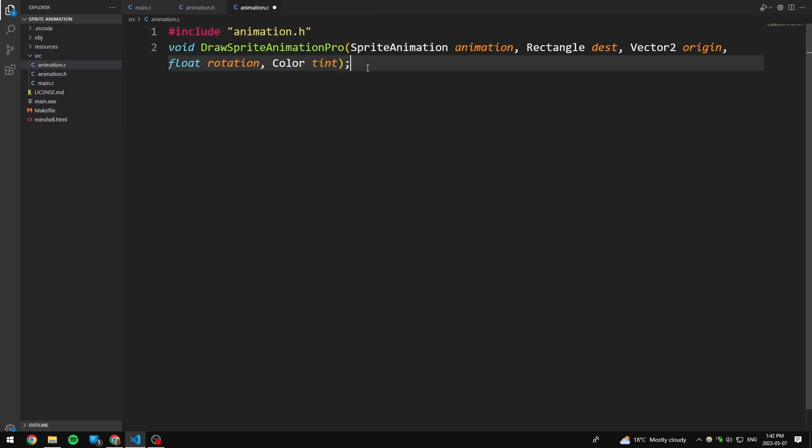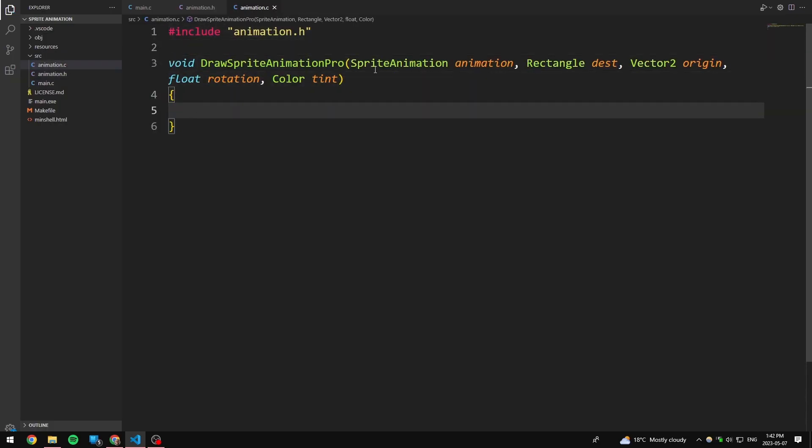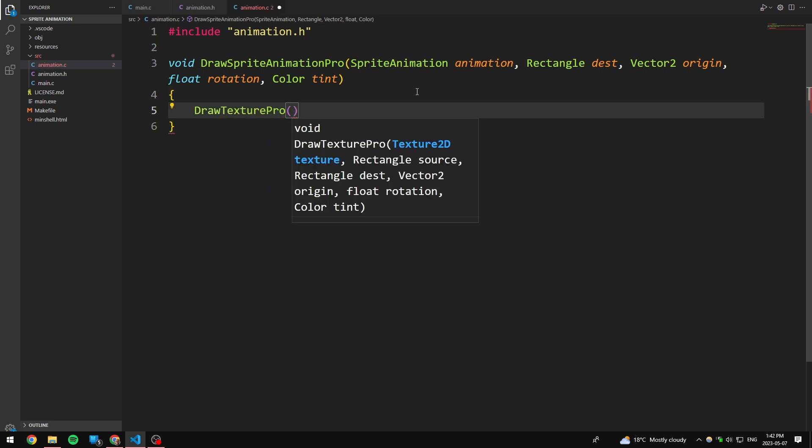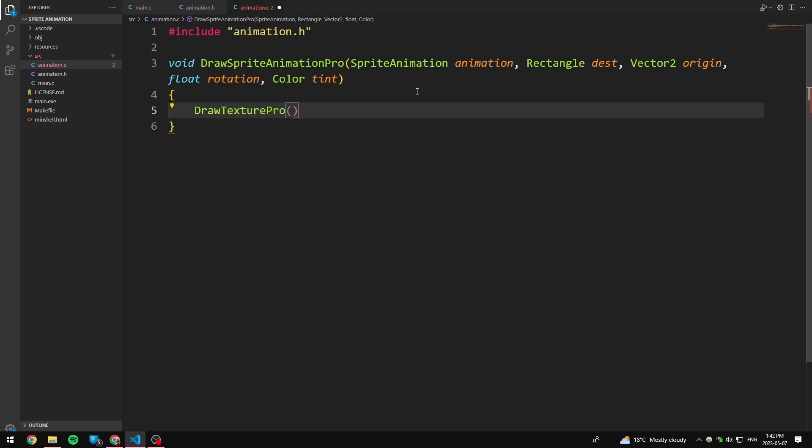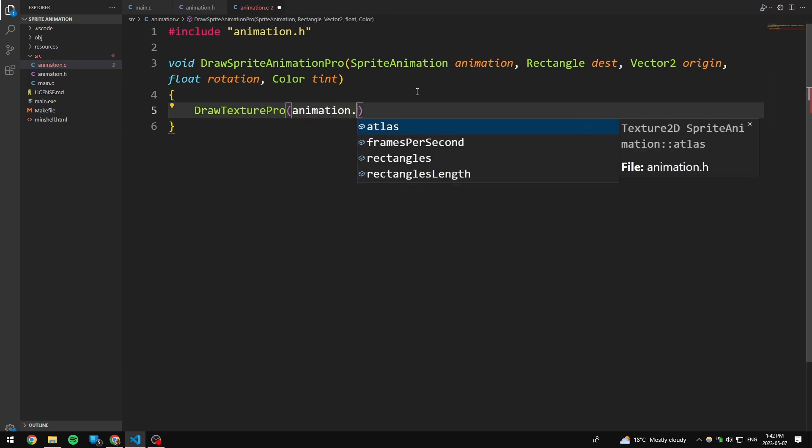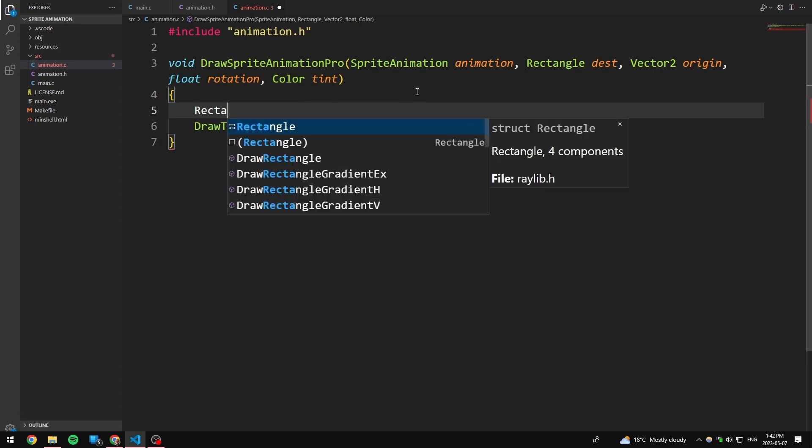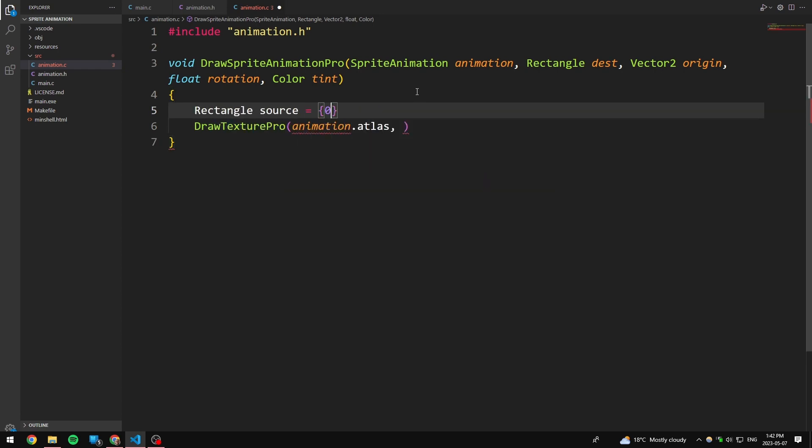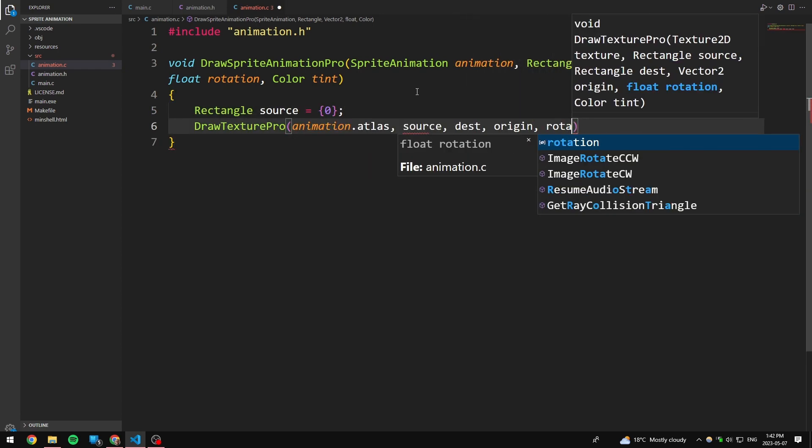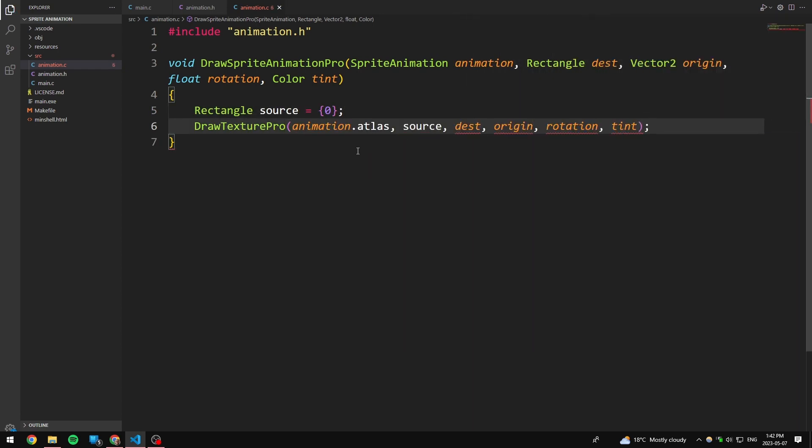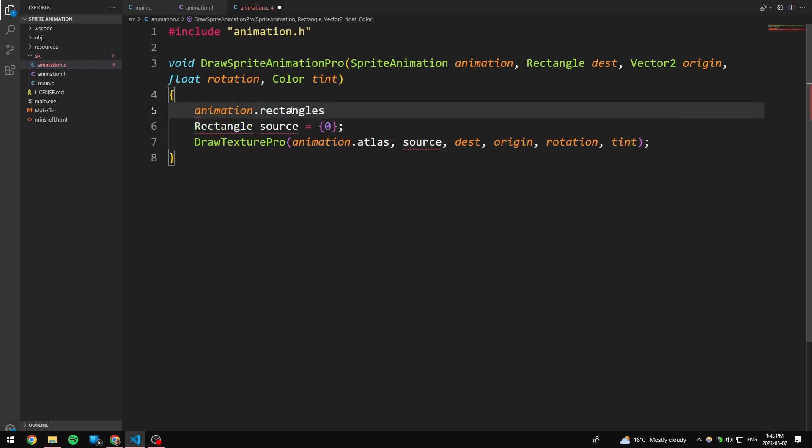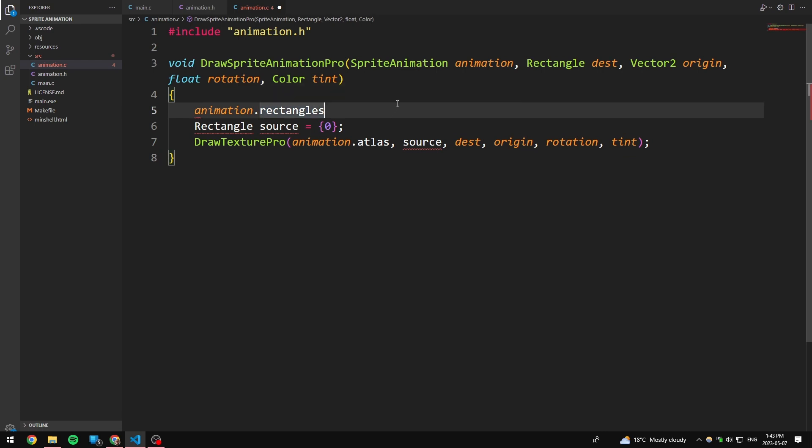So if we take getTime and multiply it by frames divided by seconds, we will be left with just the frames. So I'm just going to start by creating this function. The texture is going to come straight out of here. The source, I'm just going to create a rectangle called source, and then everything else is actually just the parameter.